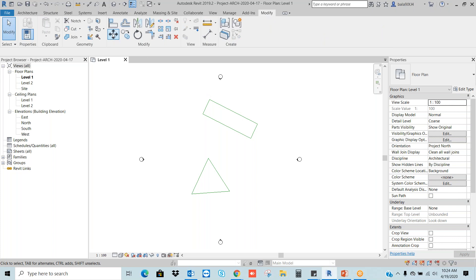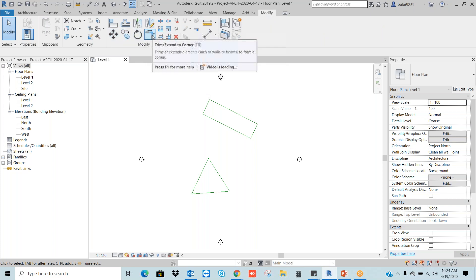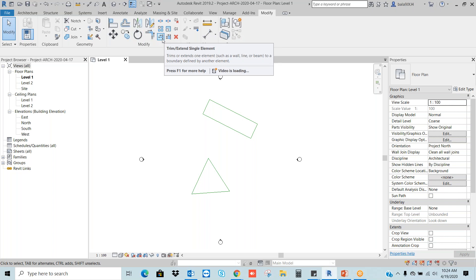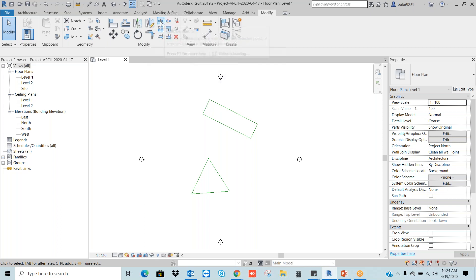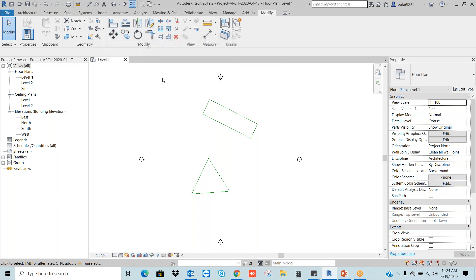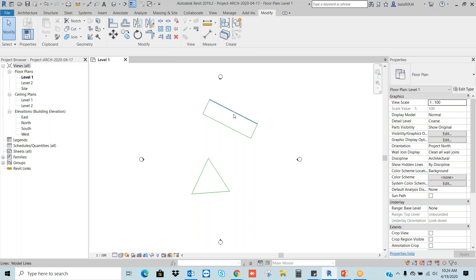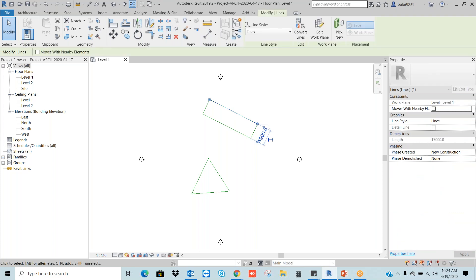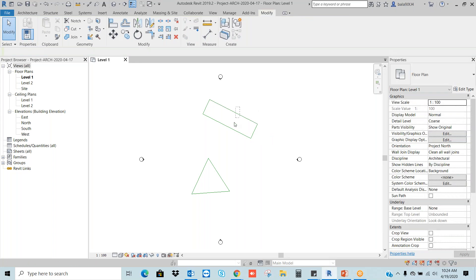So far in Modify commands we know: Move, Copy, Rotate, Trim or Extend to corner, Trim or Extend single or multiple elements, Delete, and Split command. These commands are enough to start our project. Other things we will discuss while doing practice. One thing is Pin/Unpin — I want to explain here. Pin means, for example, I don't want to disturb this line — I want to freeze it. Just go to Pin, and then we cannot move this object.